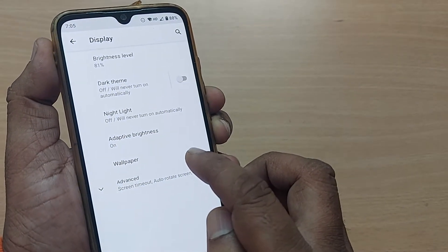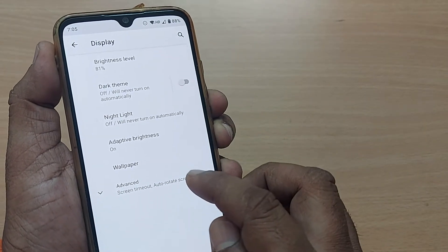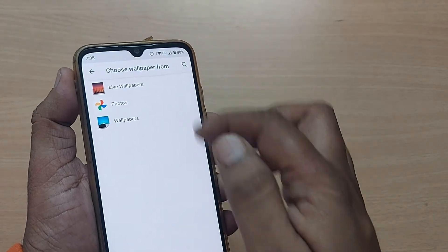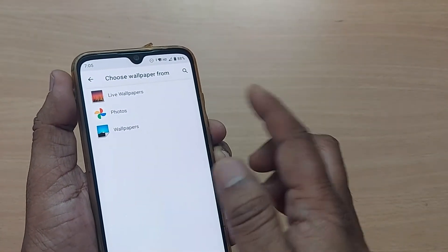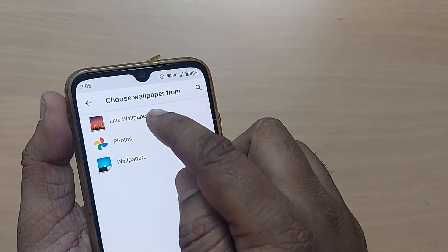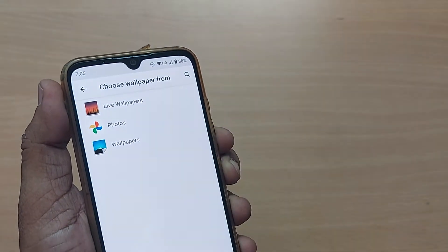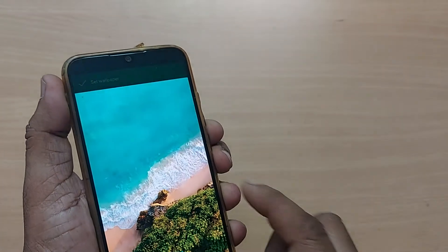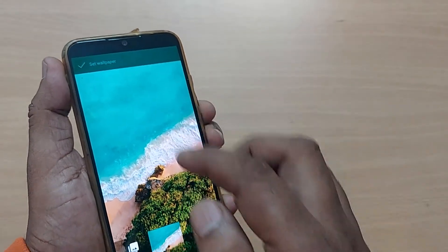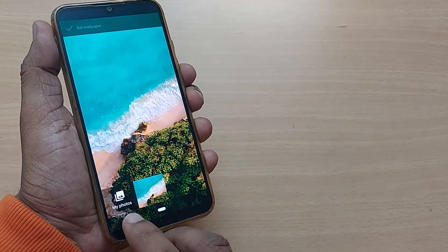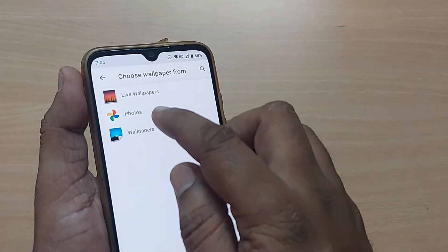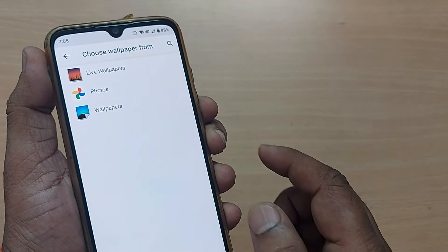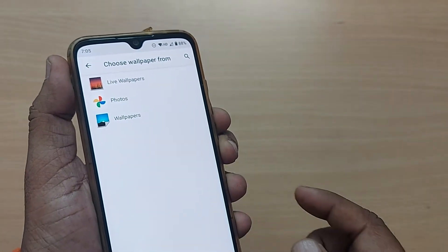After tapping on Display, one of the options shown will be Wallpaper. Just tap on Wallpaper. You'll get several options here — you can select from live wallpapers, or the default wallpapers that came with the Android phone, or you can go back and search in Photos. This video is especially for adding your photograph into the wallpaper section.